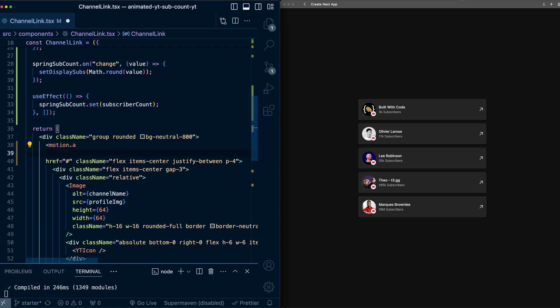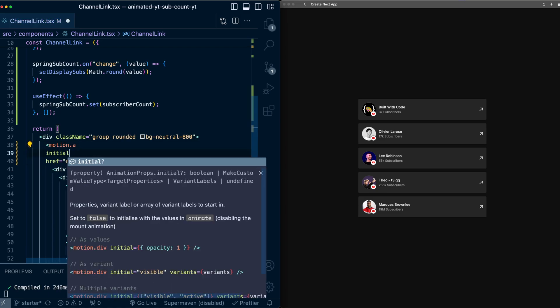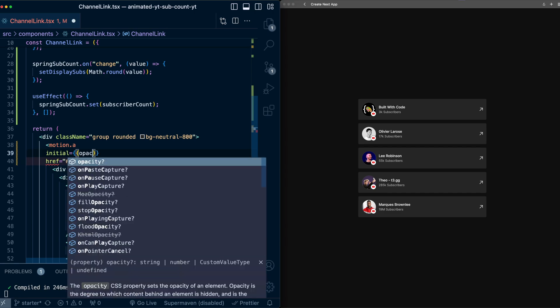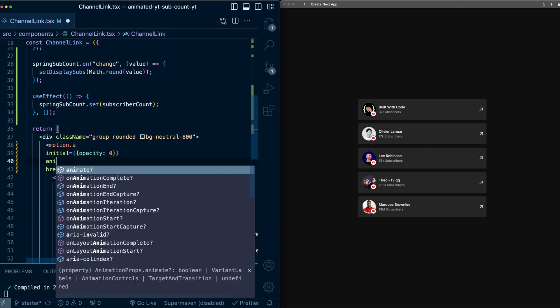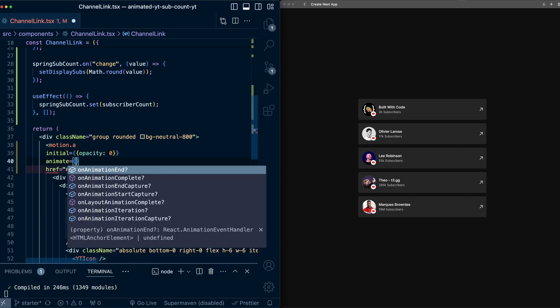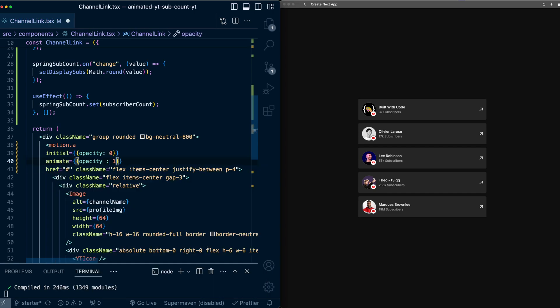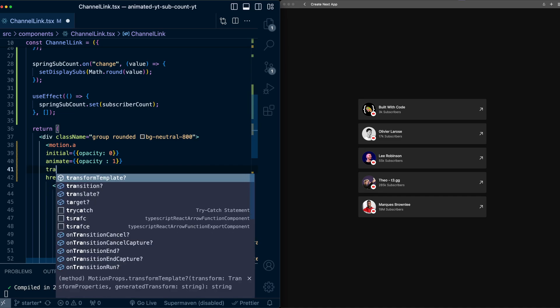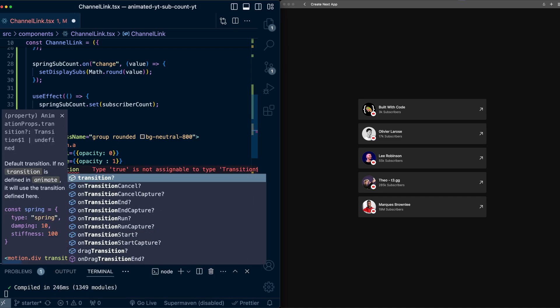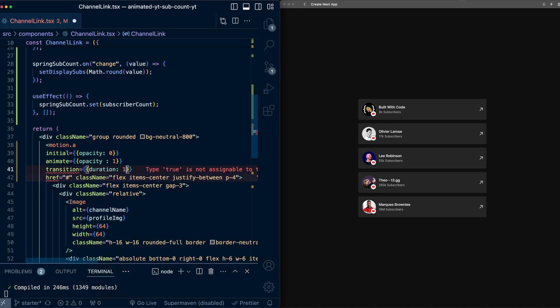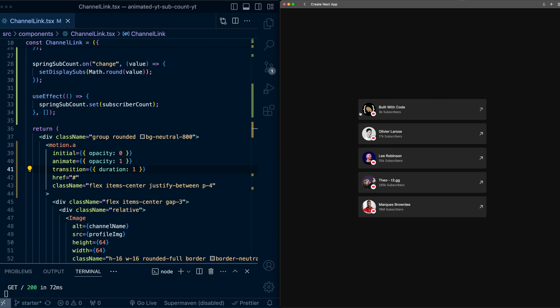And then on this A tag, I'll just do a simple fade in animation. So initial will be opacity of zero. Animate will be opacity of one. I'll give it a transition duration of one. So now you can see when the page loads, we get a fade in. So we don't really see the value of zero subs on any of them now.